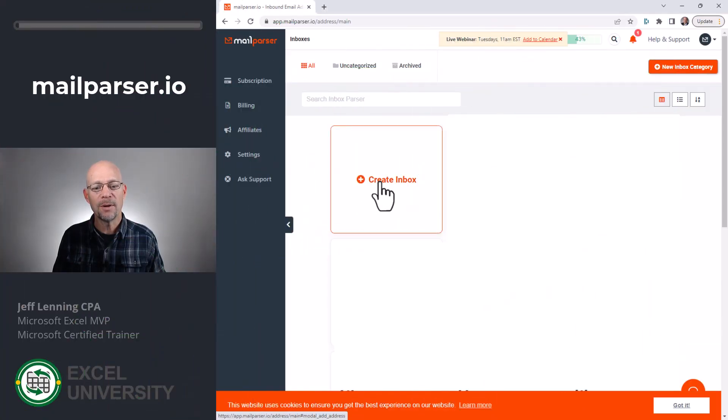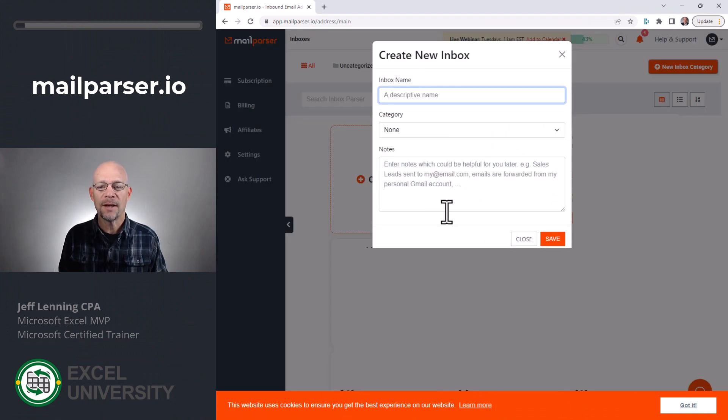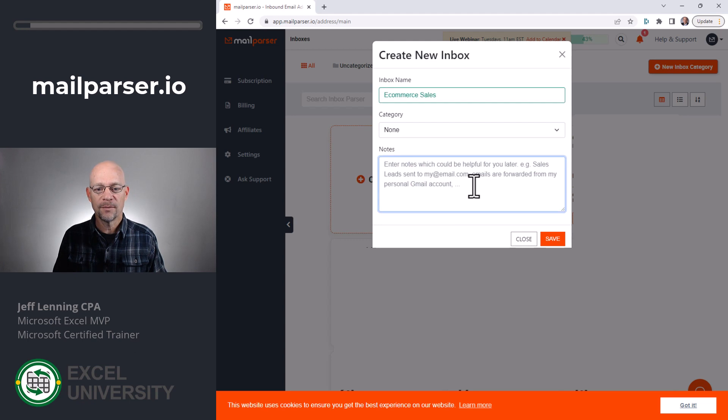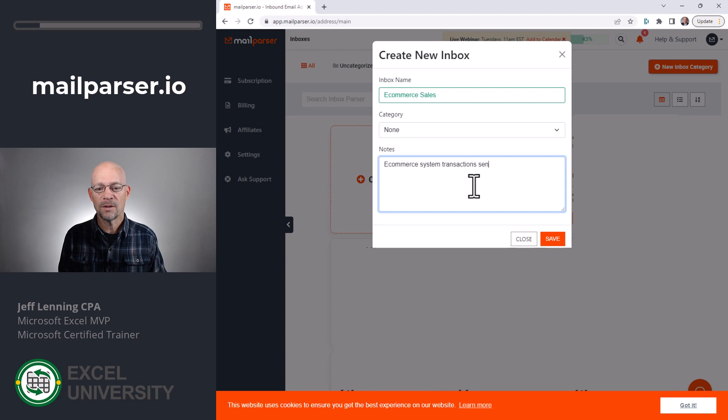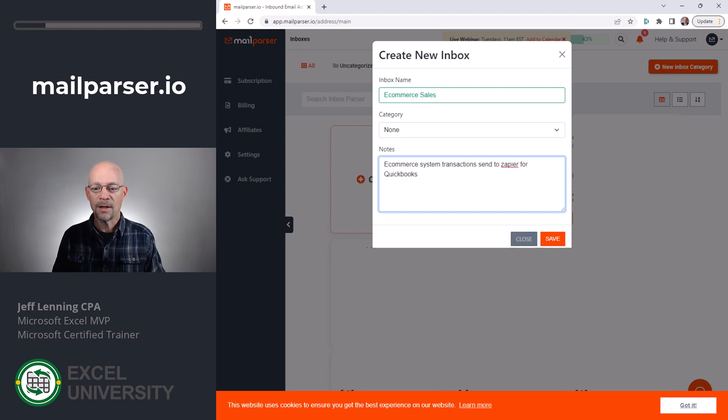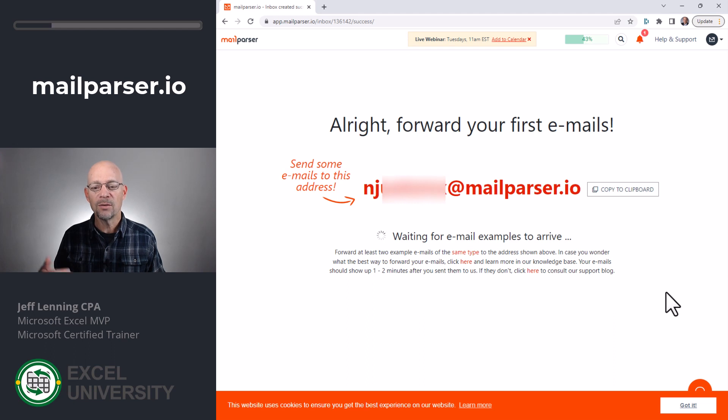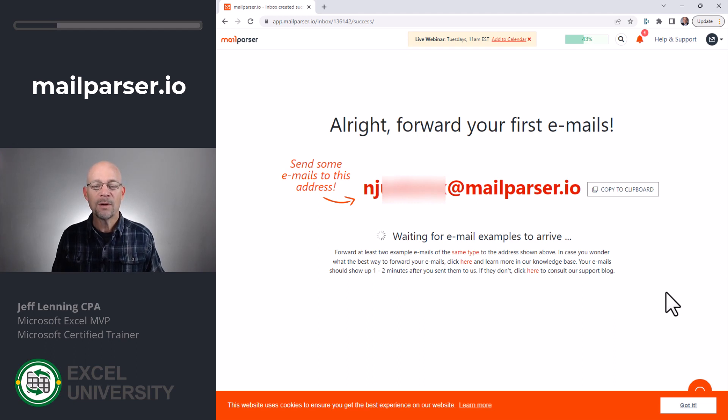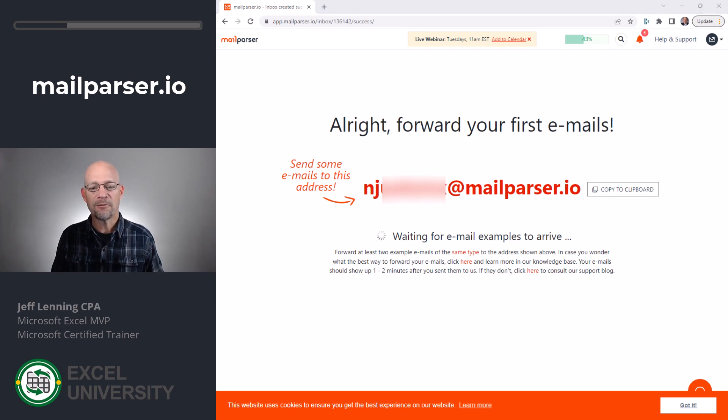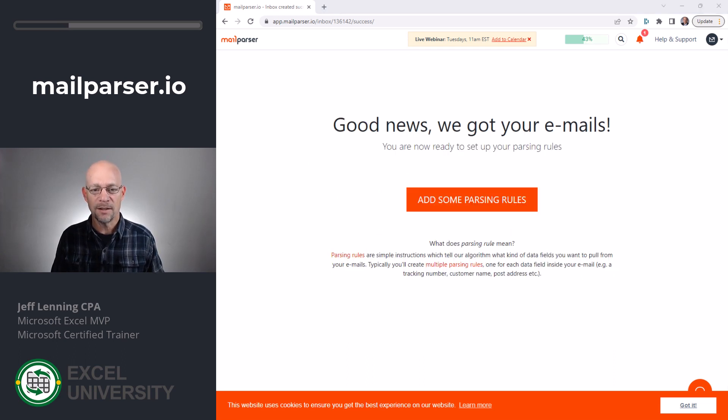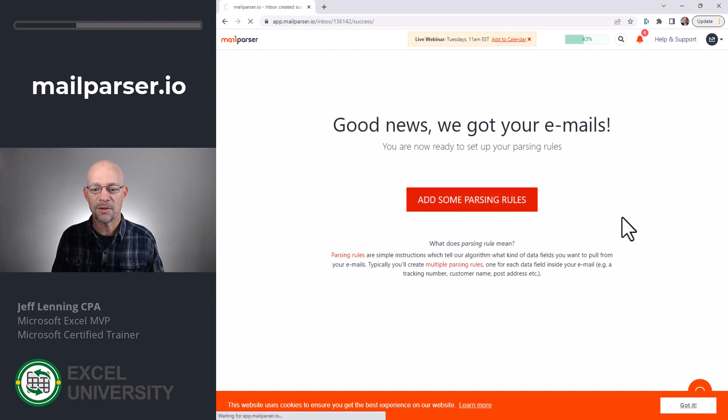All right, once you've created your MailParser account, we create a new inbox, and here we create a descriptive name. I'll call this e-commerce sales. And for the notes, I'm basically going to say e-commerce system transactions send to Zapier for QuickBooks. All right, then I click save. All right, and what we get at this point is a new MailParser email address. And what we have to do is send the first sample over to this email address. All right, so I've gone over and I forwarded an email here, and now MailParser says that we got the email, and now we can add some parsing rules.